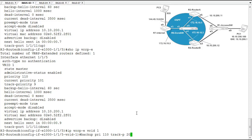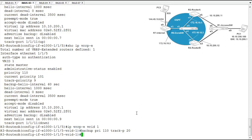So that'll make sure that if this interface fails, our track, our priority of 110 will be adjusted by subtracting 20 and it'll be 90, which will be lower than what's configured on router B at 100 right now. So we are all set here. We should be in good shape.